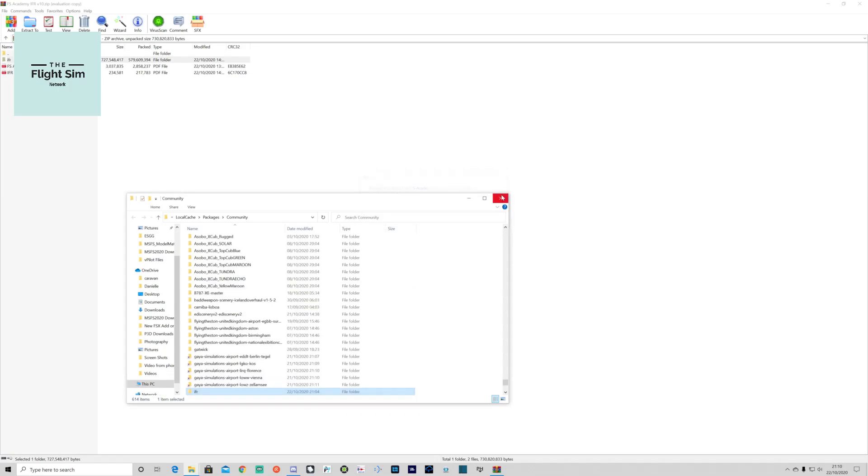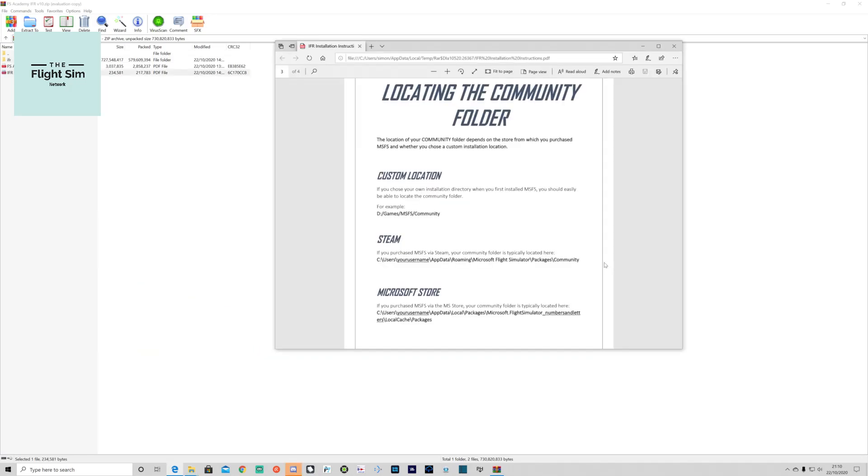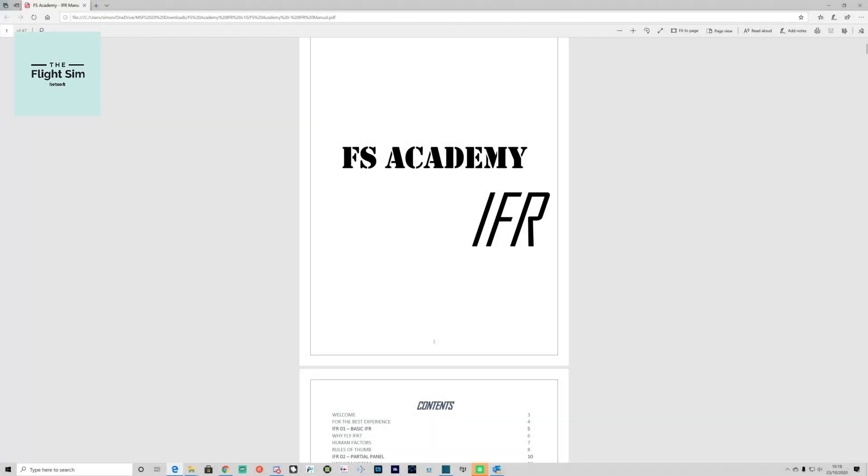Then you start your sim. If you can't find your community folder, page three of the installation instructions will guide you depending on what system installation you have. So now it's installed, let's have a look at what's included within the package.